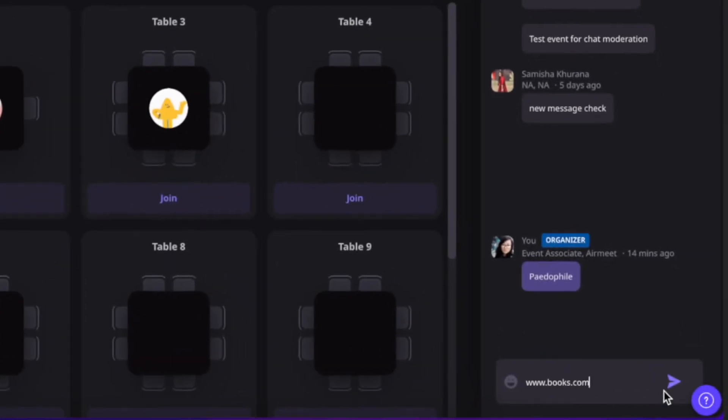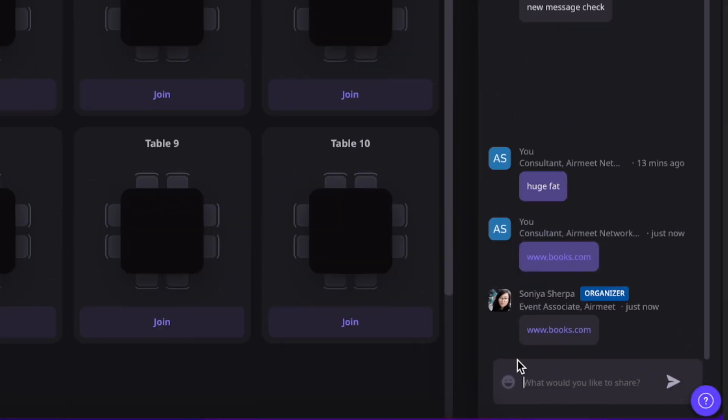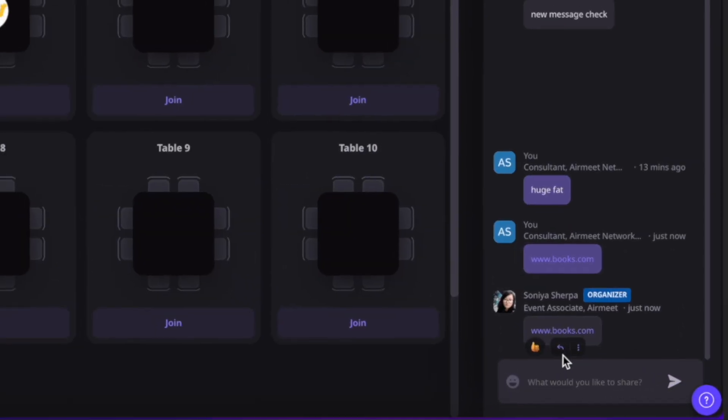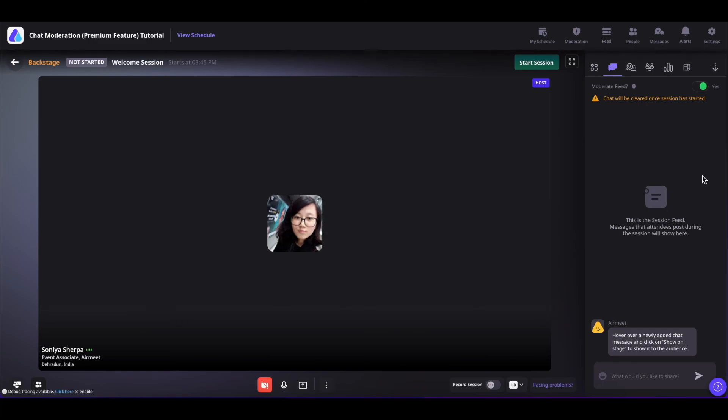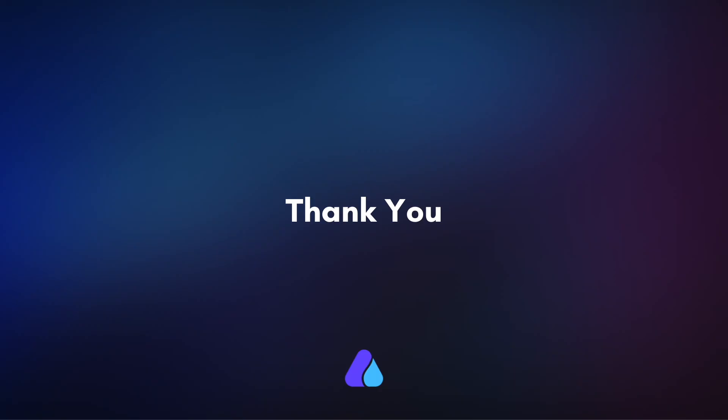Now, if I posted a link as an organizer, then the link will be sent out for all the event attendees to see. Well, that's all about the chat moderation in AirMeet. Hope you found this video helpful. Thank you for watching.